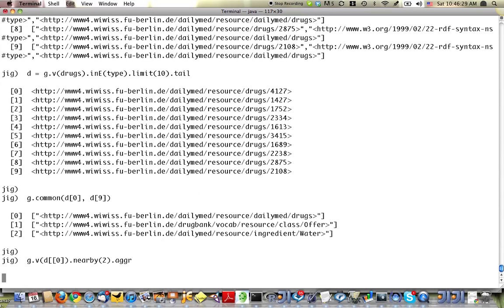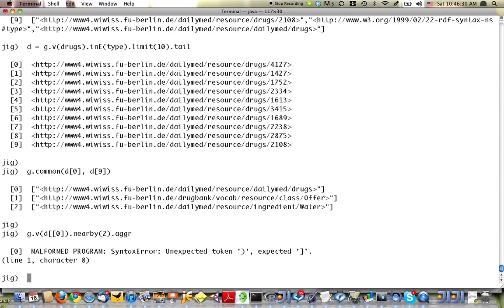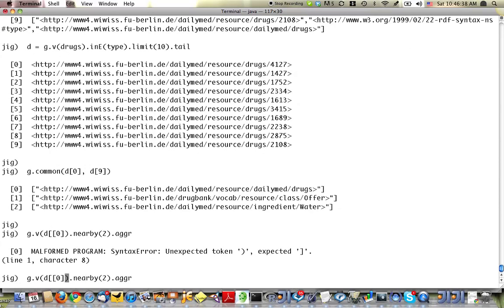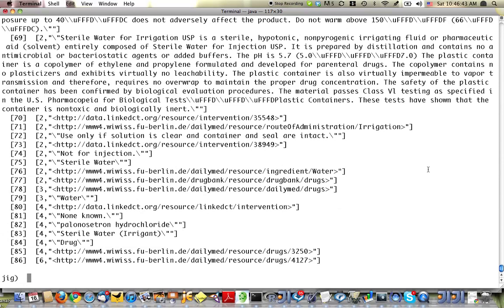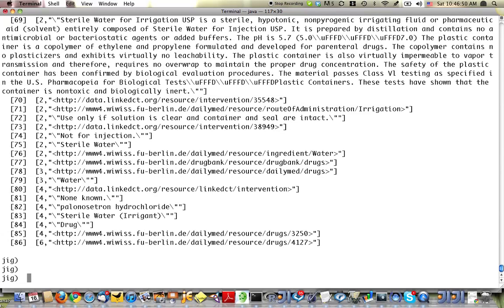So that's going to give me a ranked list of everything that's nearby to drug number one. Where the weight indicates the number of paths there are between drug number zero and any of these vertices.